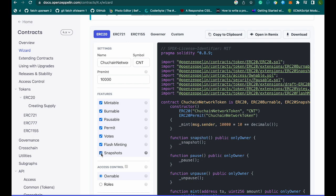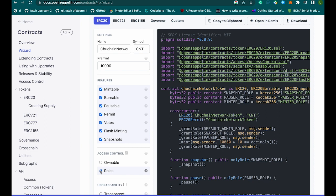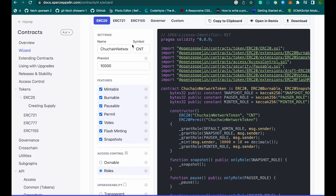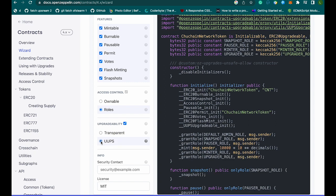Ownable is an owner, which by default is the deployer of the contract. Roles, in a nutshell, allow role-based access to your functions — they allow you to add role modifiers to your functions to control who can execute them. Ownable is easier to implement but requires more gas to deploy, while Roles uses less gas but is more complicated to implement.